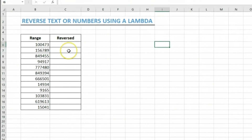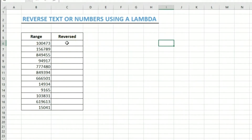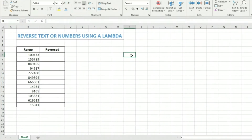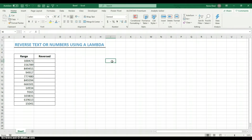I did some videos a while ago on my channel showing how you can reverse a text or string. Instead of using that long formula, we're going to create a lambda that does it. But first, let me show you how a lambda works. Say for example we want to create a lambda that calculates the area of a circle.